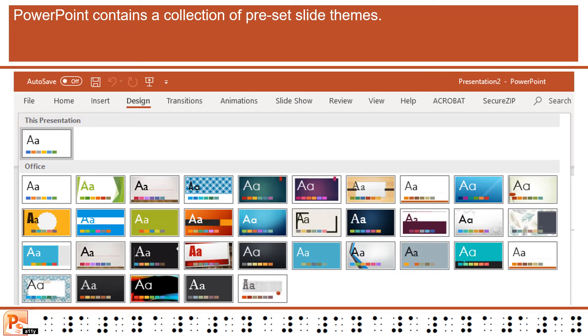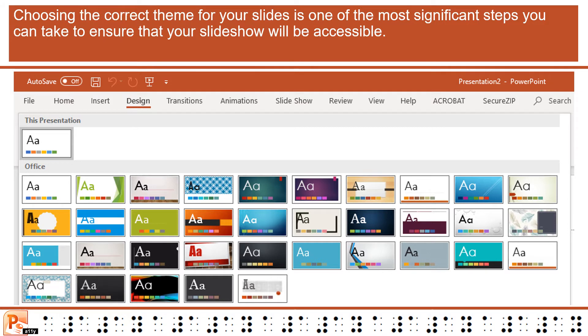PowerPoint contains a collection of preset slide themes. Choosing the correct theme for your slides is one of the most significant steps you can take to ensure that your slideshow will be accessible.